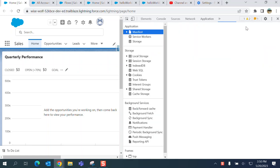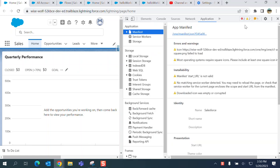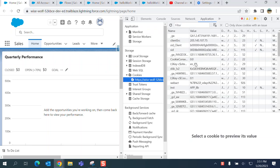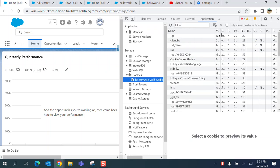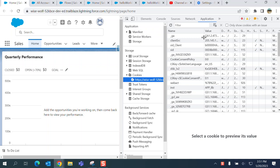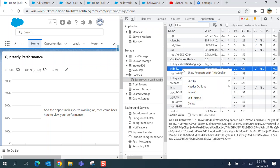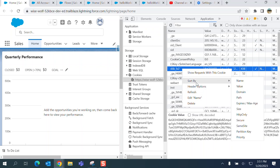Here you can see that if you go down, you can see Cookies. There are the cookies available for this browser. You can right-click and you can delete the cookies, refresh, sort by — you have a lot of other options available as well.